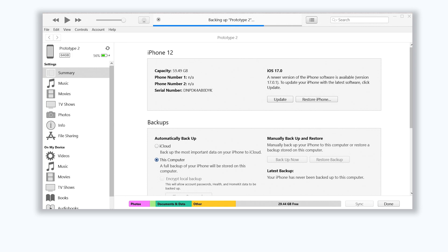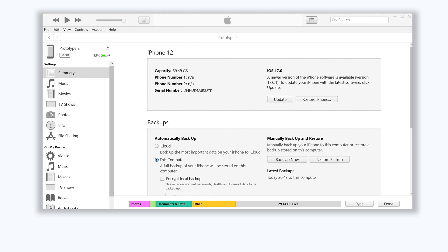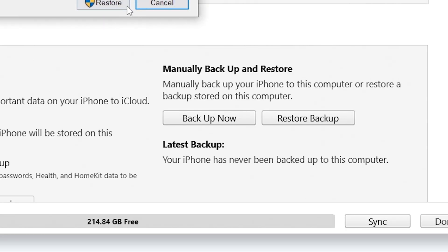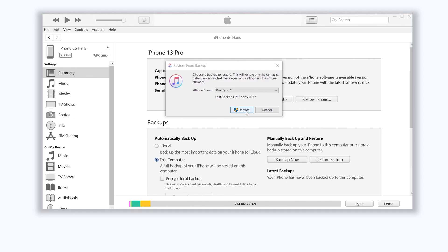iTunes or Finder will begin to back up all your iPhone data, which means WhatsApp data is included. This usually takes a very long time because it backs up every piece of data on your iPhone, and the backup location is set to the system drive by default — it's unchangeable. The backup is done, now let's restore it.